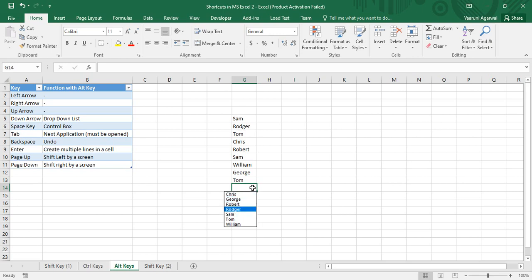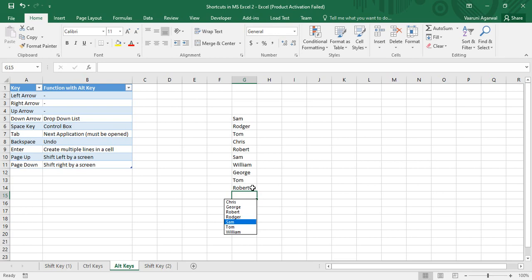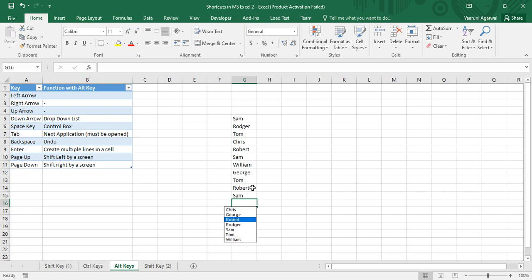If you want to select a name, simply use the arrow keys — for example, select Robert and press Enter. Press Alt+Down again, select Sam, press Enter, and so on. This way you can add names quickly without retyping them. This helps you use a drop-down list for reference. The next shortcut is Alt+Space.